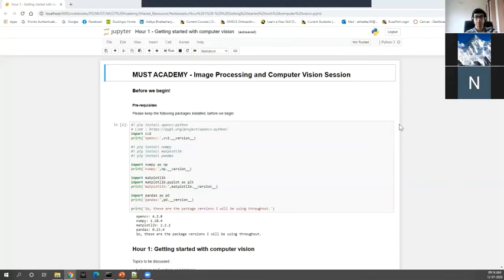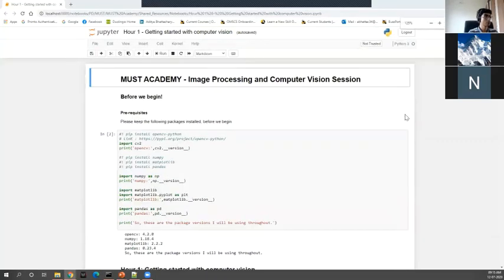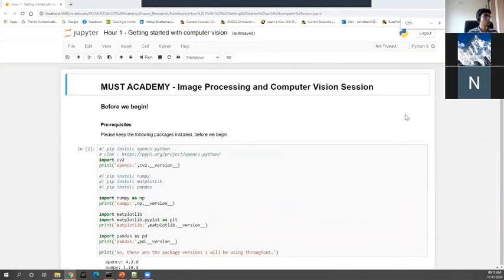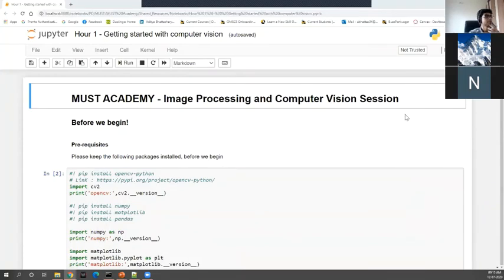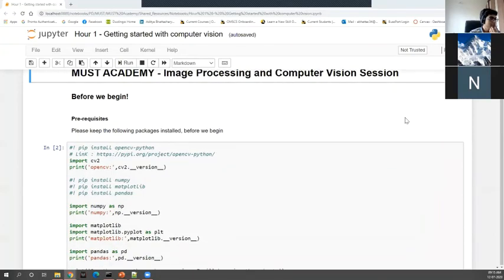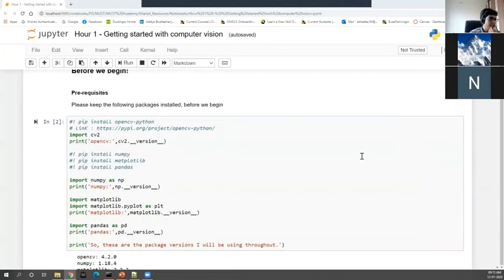Alright, I request you to zoom into the browser—Control Plus Plus. Maybe one more time. Thanks. And everyone else is ready with their environment, right? And they can see my screen properly?